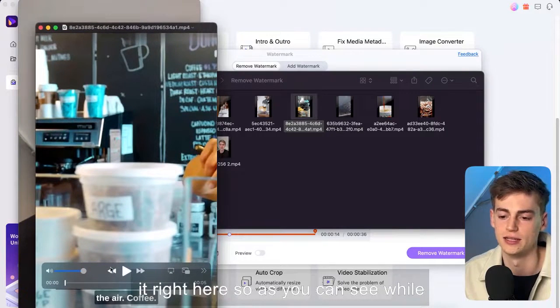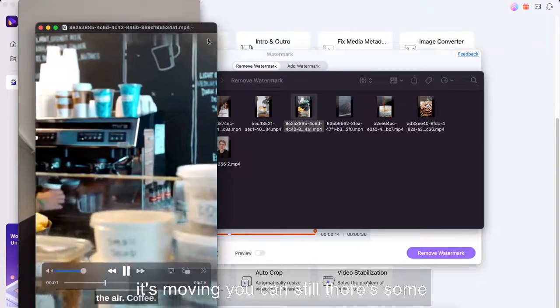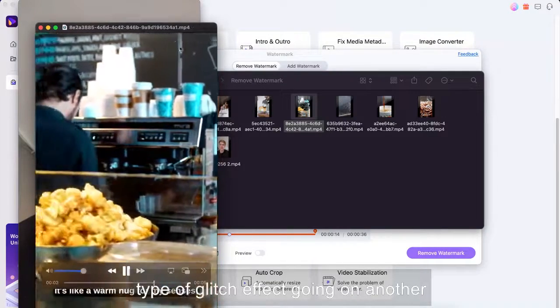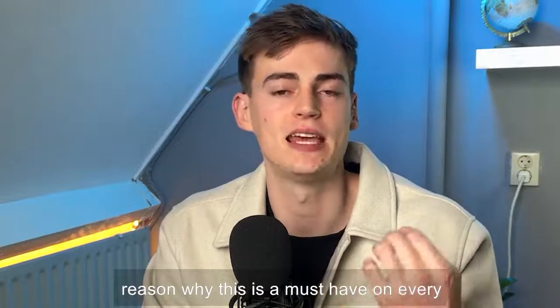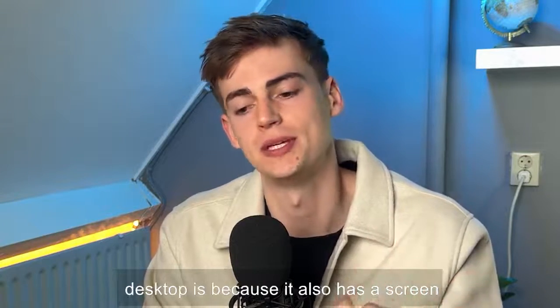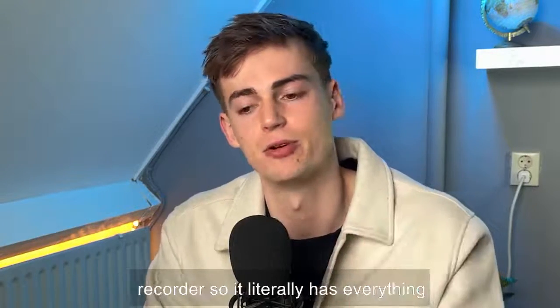So the watermark was supposed to be on top of it right here so as you can see while it's moving you can still there's some type of glitch effect going on. Another reason why this is a must-have on every desktop is because it also has a screen recorder so it literally has everything built into one tool.